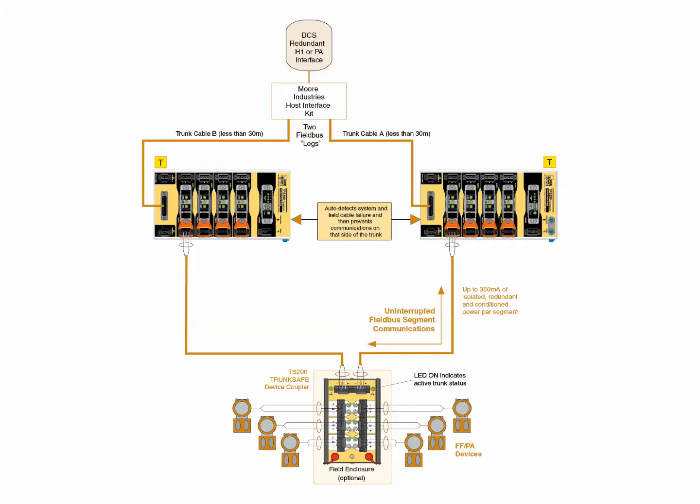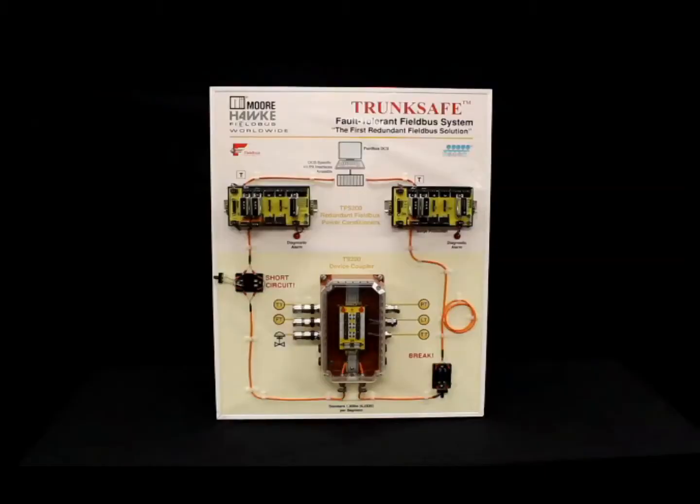Let's take a look at how this one-of-a-kind fault-tolerant solution is implemented using a demonstration panel that replicates a typical field bus network.